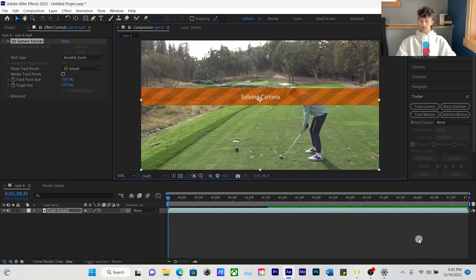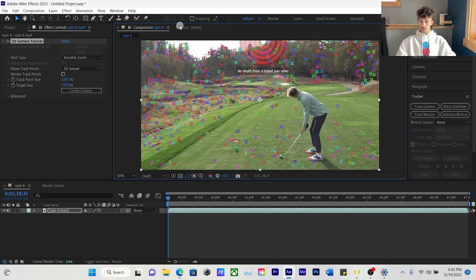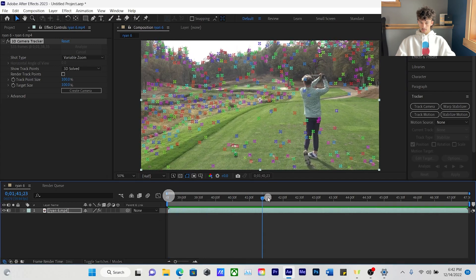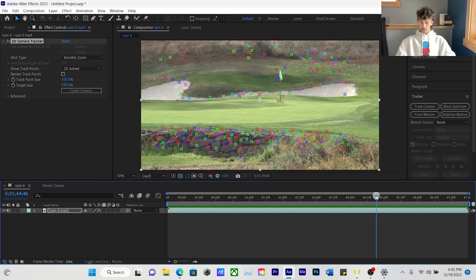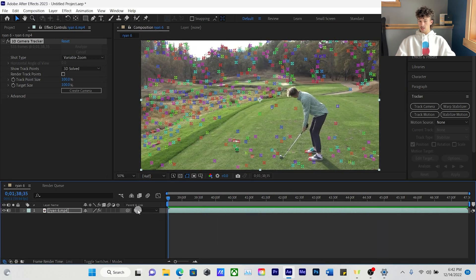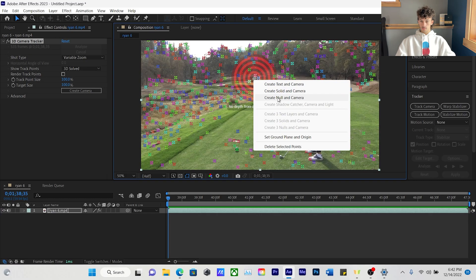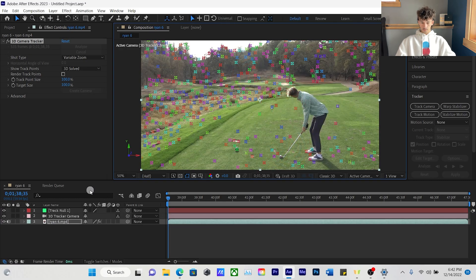It'll finish up, solve the camera, and then we're going to want to find the closest place where the ball lands. The ball lands right by the pin in this video, so we're going to right-click and do Create Null. The track null will come up on the bottom left.